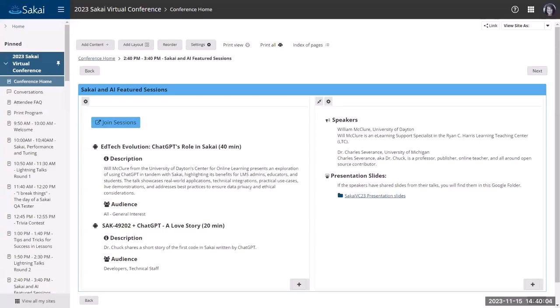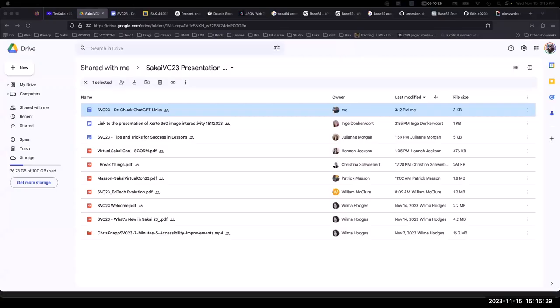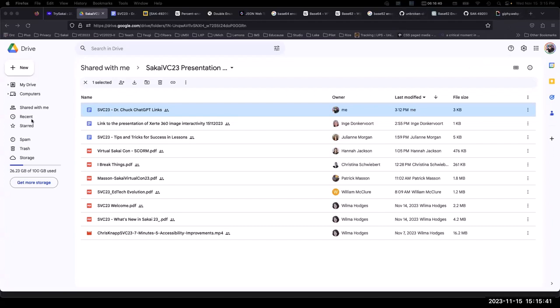We're going to roll right into our next presentation in this segment, which is someone who doesn't really need an introduction. That's Dr. Chuck Severance. He's our Sakai founding architect and head cheerleader, and he's going to tell us about SAK49202 plus ChatGPT, a love story. So I will let Dr. Chuck go ahead and take it away from here.